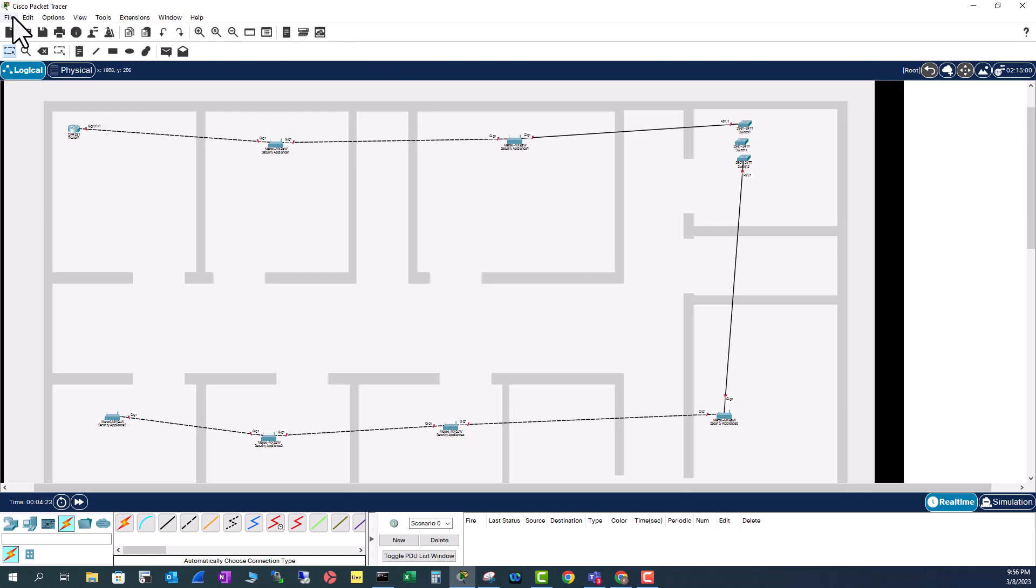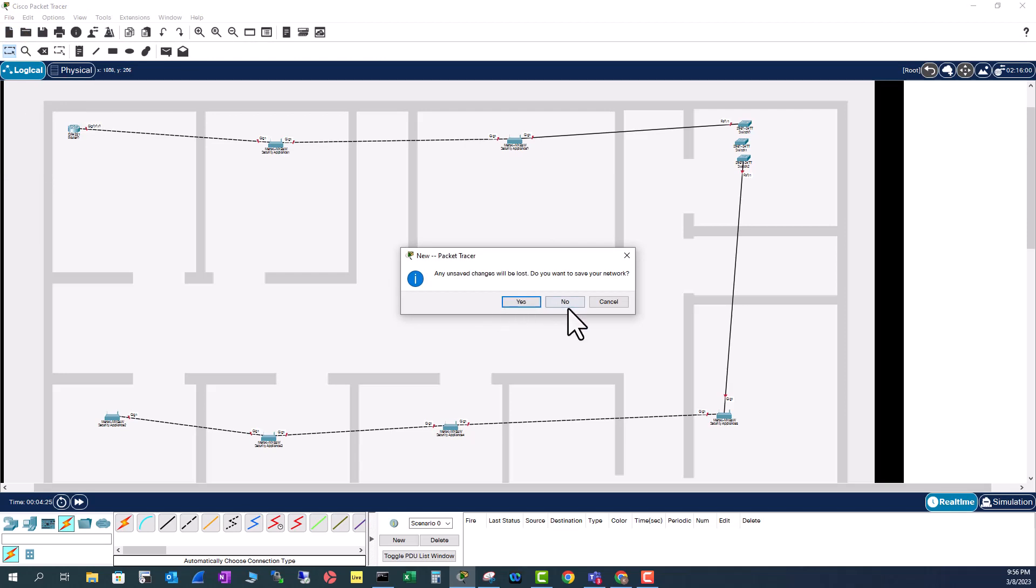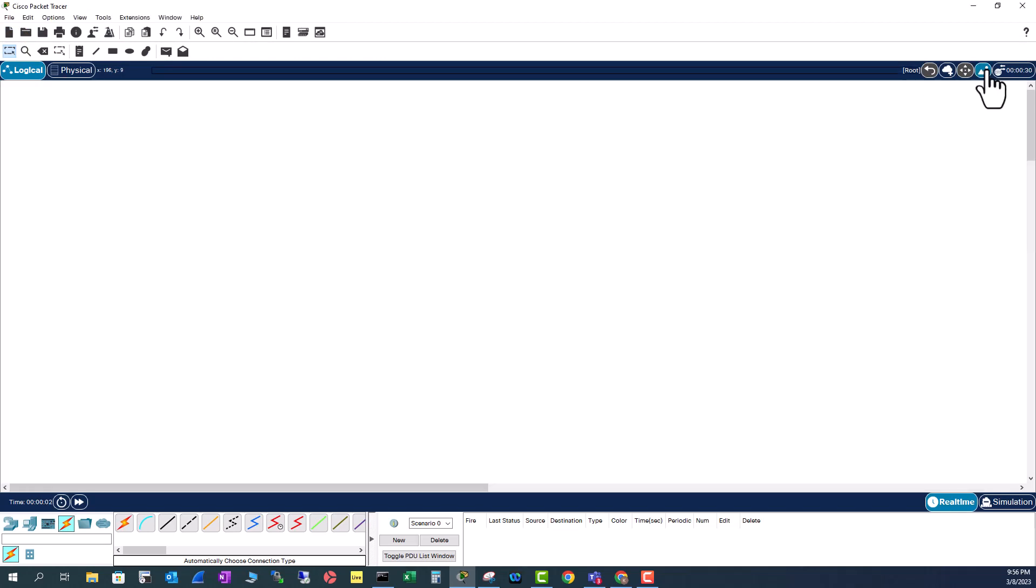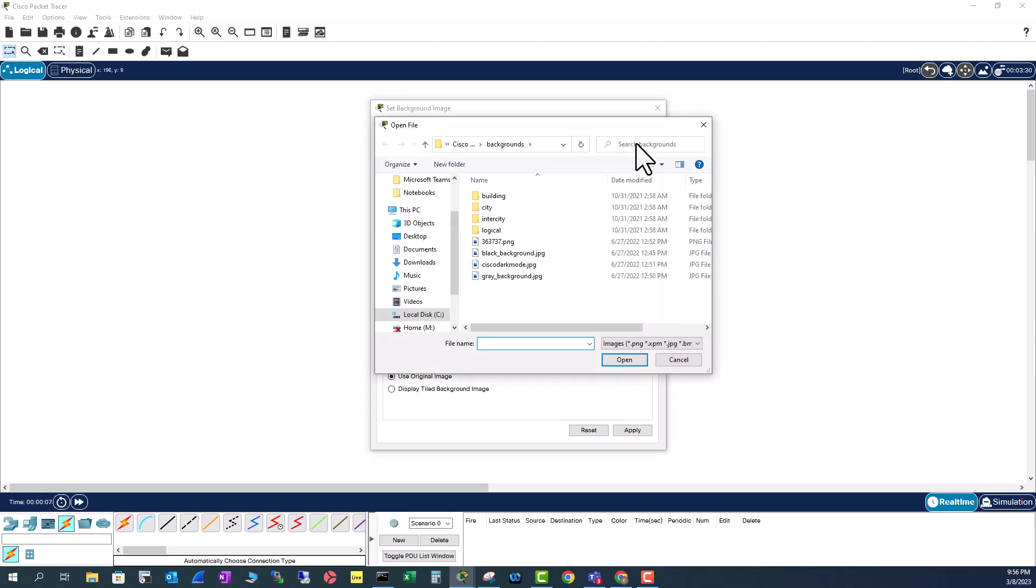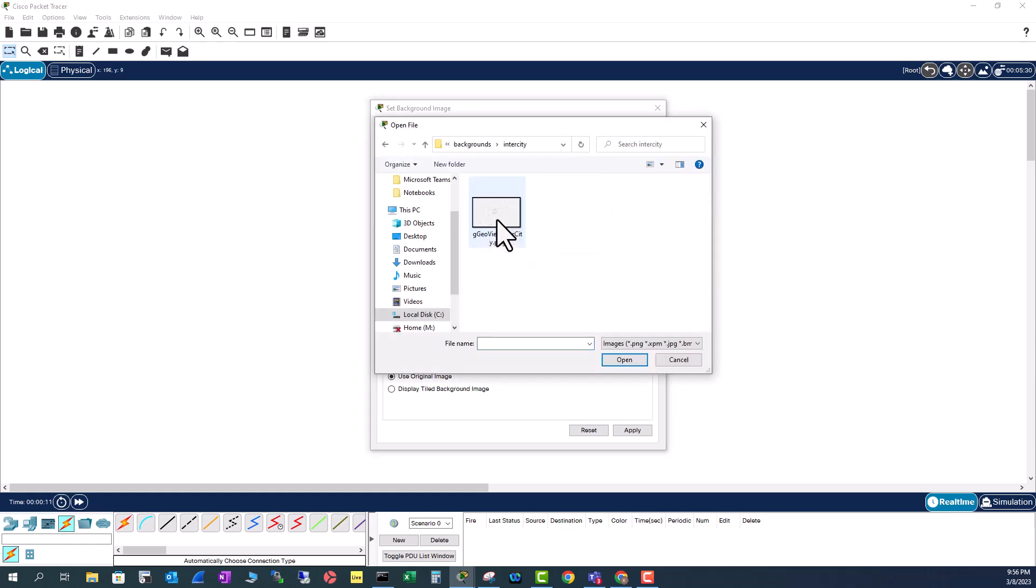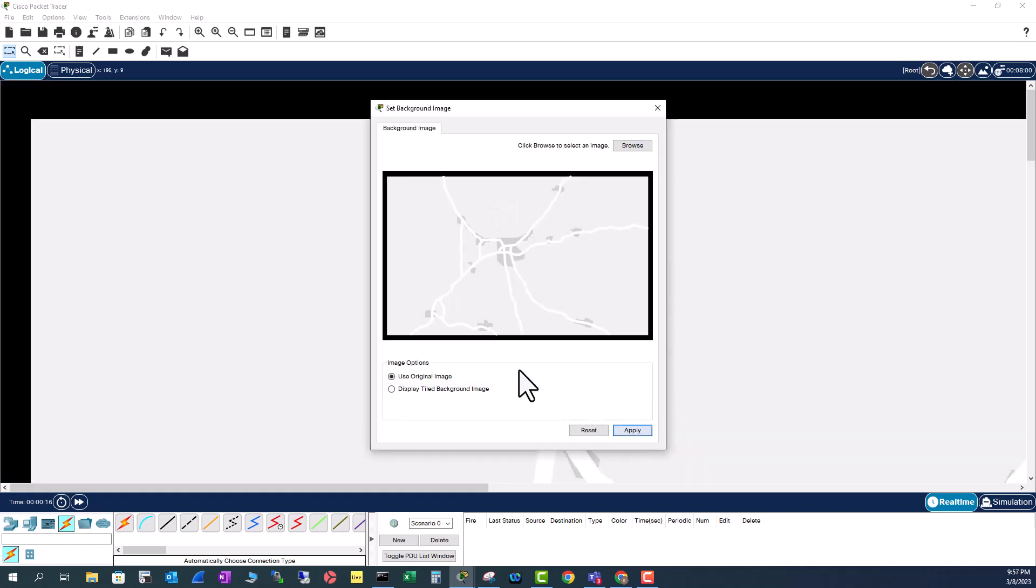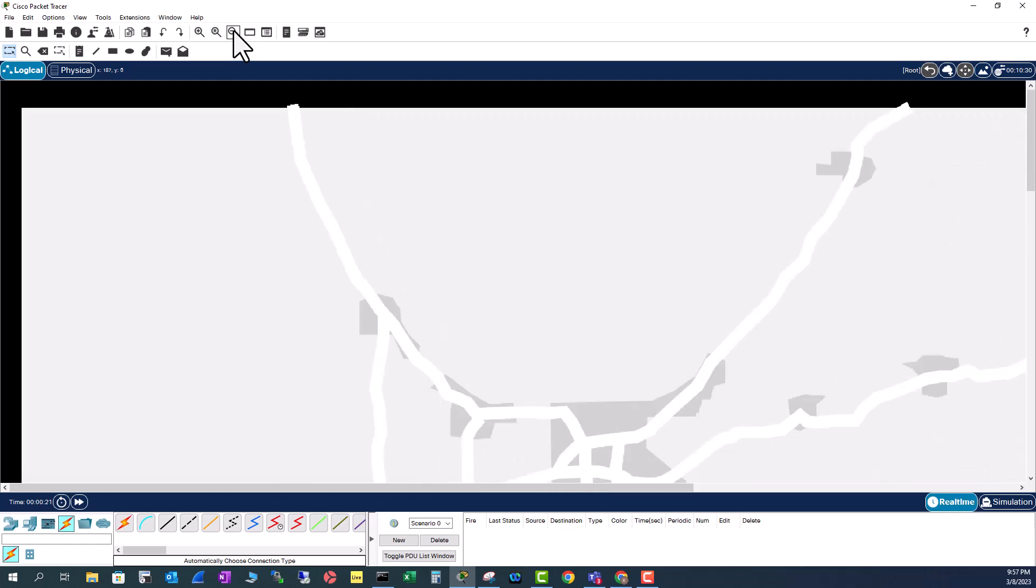Let's look at another example and I'm going to open a new project and go to set background image and browse image and then I'm going to add a city map. Apply, close and you have to zoom out.